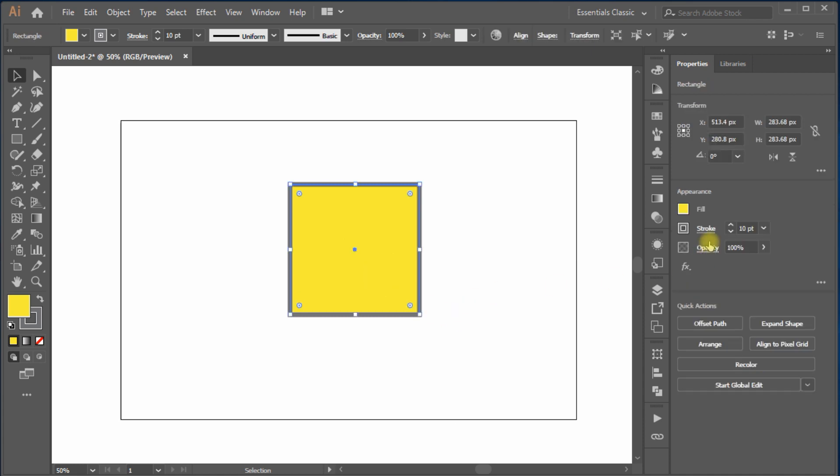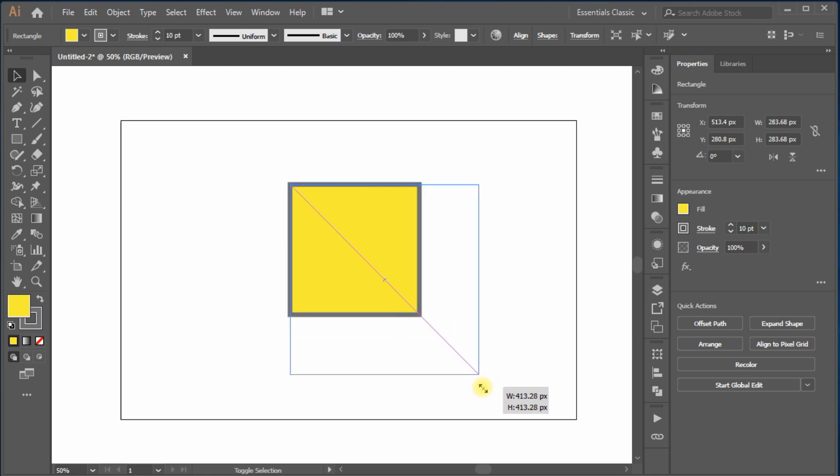Check the stroke value of the box, it's 10 points, what I set. Now, if I scale up the size of the box, you will notice that there is no change in the stroke thickness.